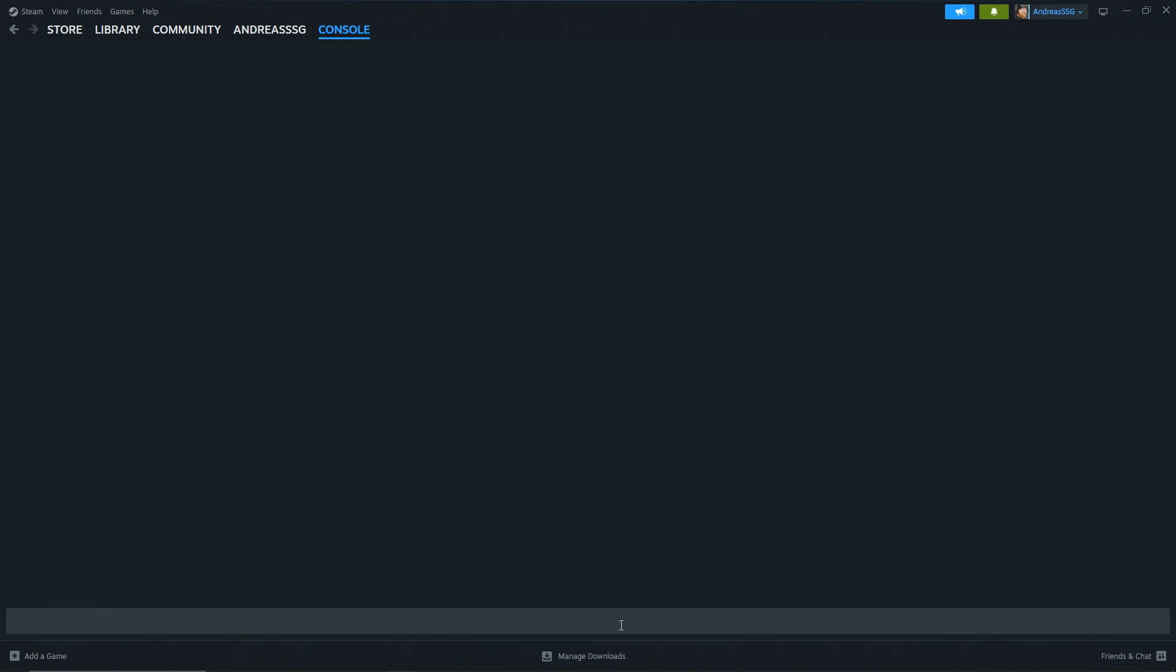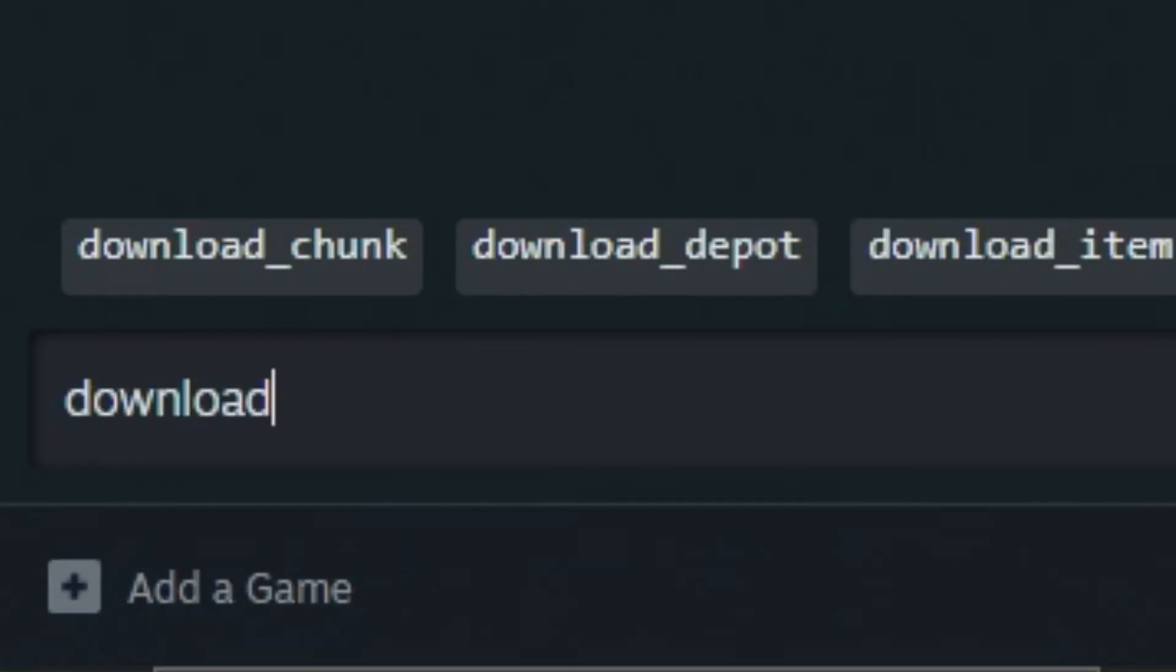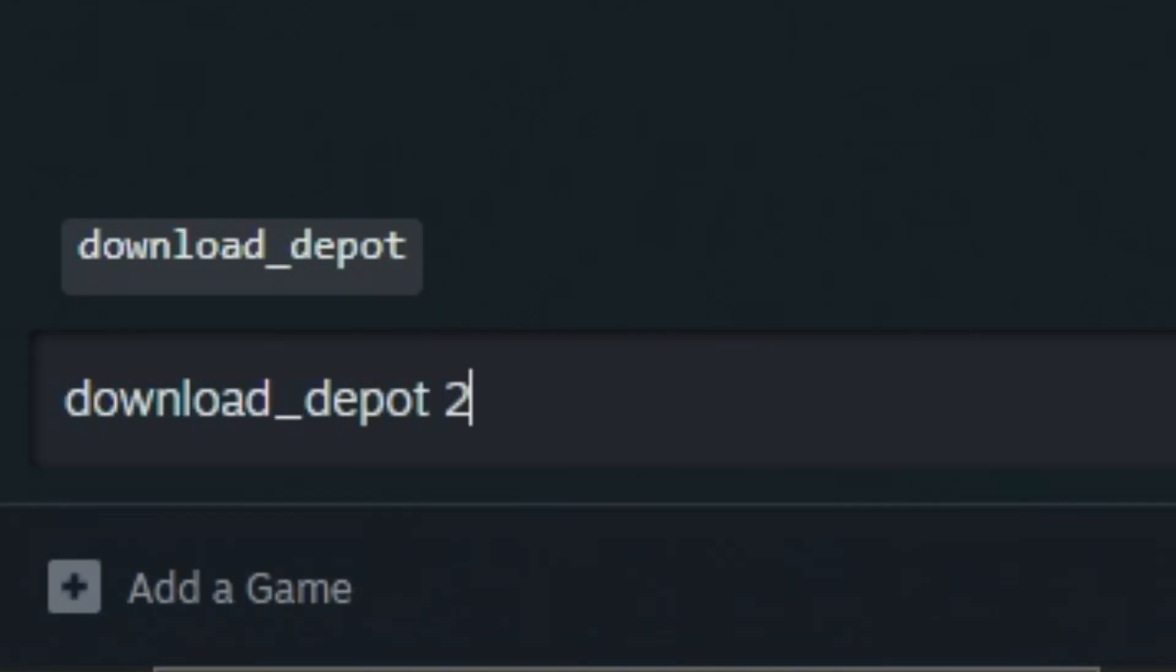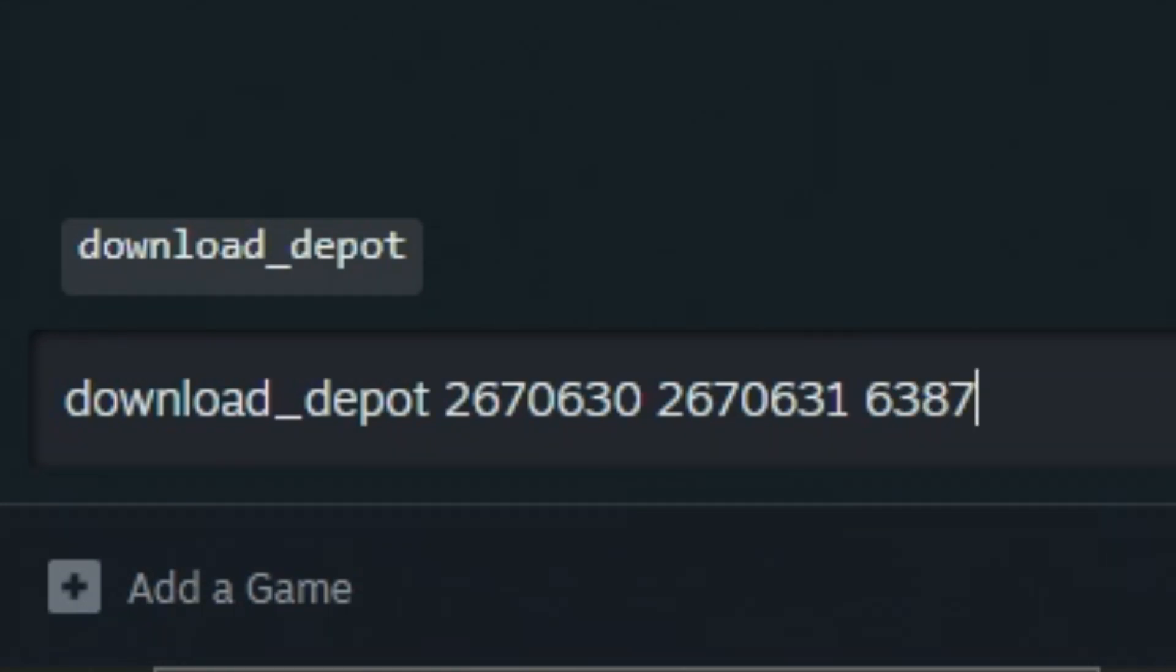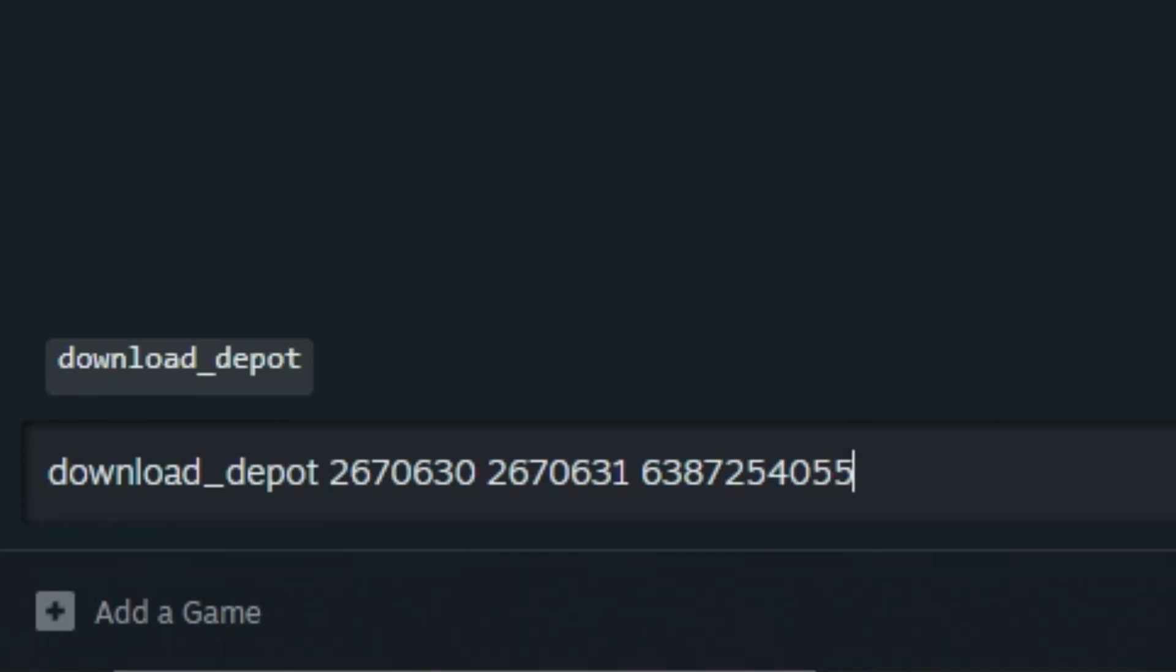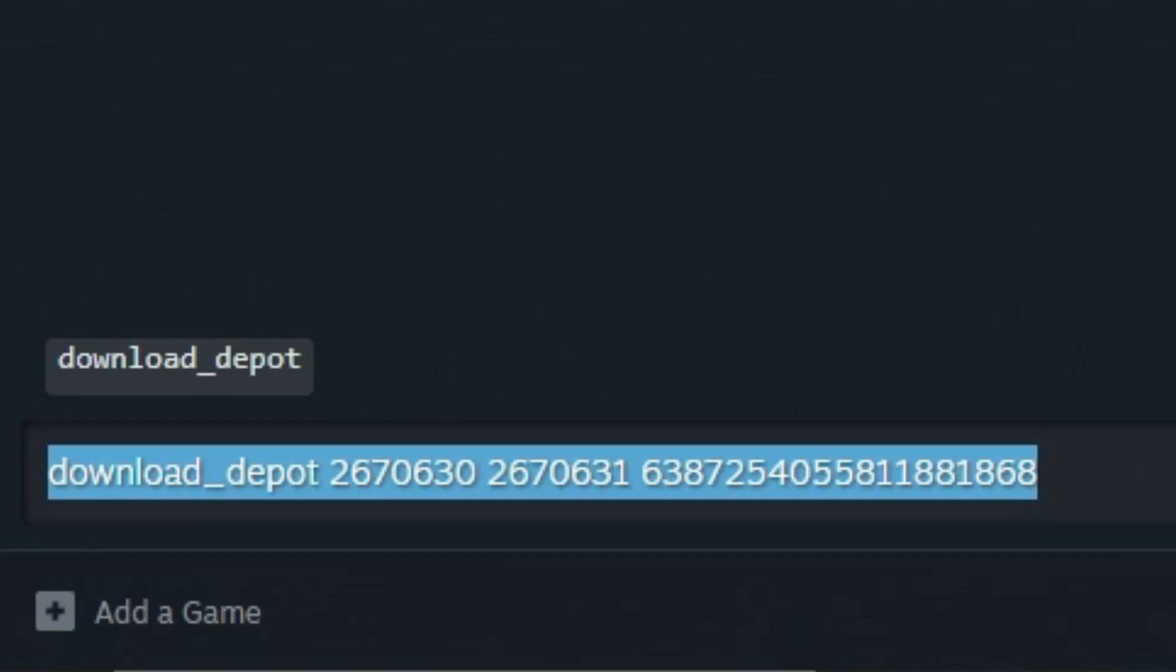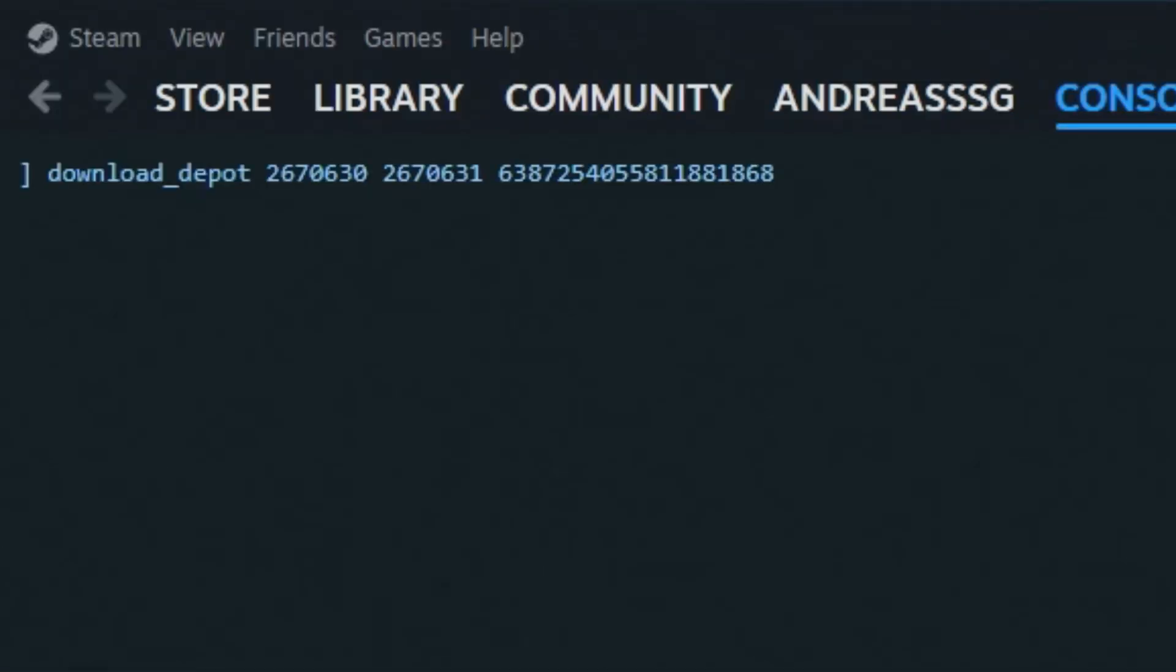This is mainly to get a different version of the game because version 0.2.1 doesn't have the multiplayer mod working. We're going to download the version before it. Type in download_depot, then 2676630, then 2670631. I cannot type for my life. Then we type the final code: 6387254055811881868. When you type this command in, it will download the game for you.